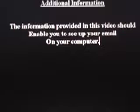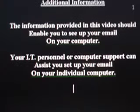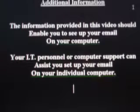The information provided in this video should enable you to set up your mail account on your own computer. However, your IT personnel or computer support can assist you to set up the mail on your own individual computer.